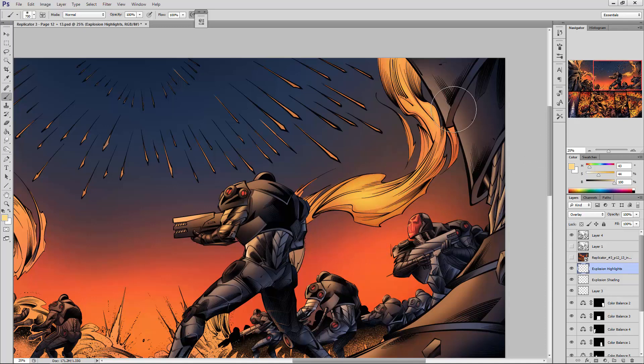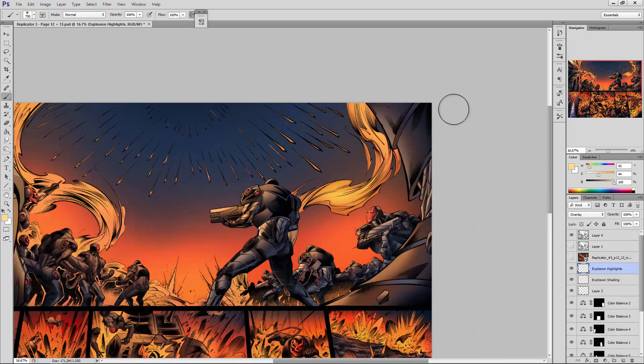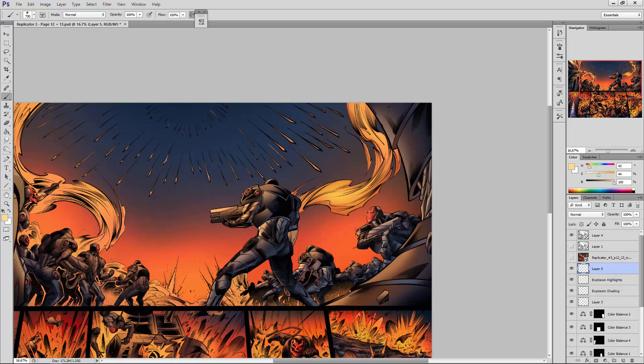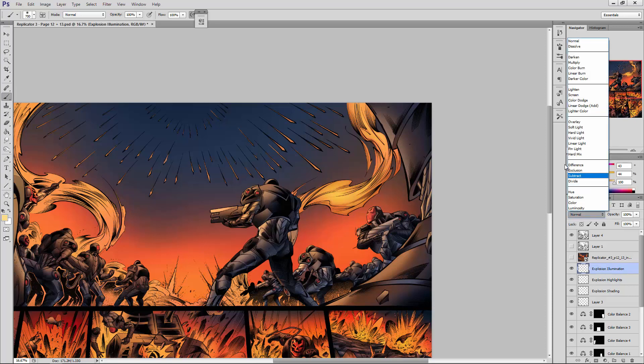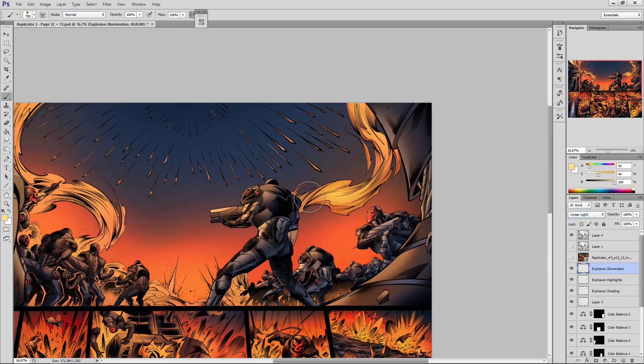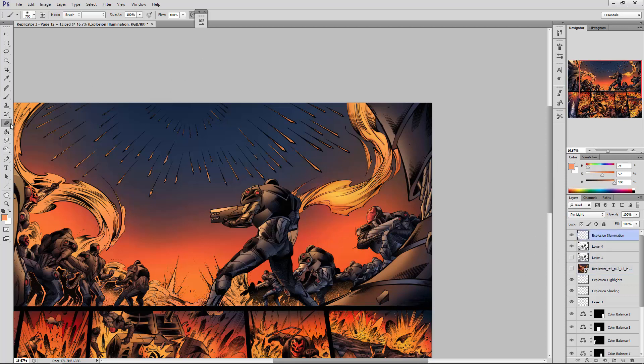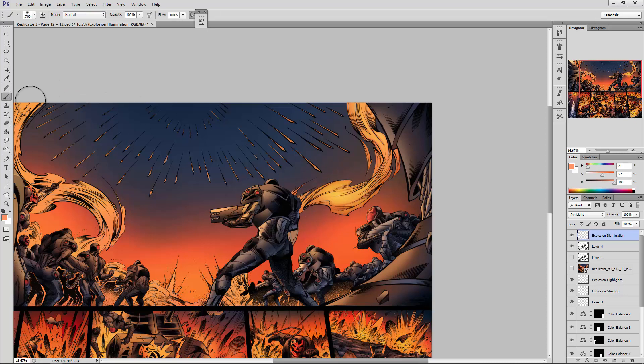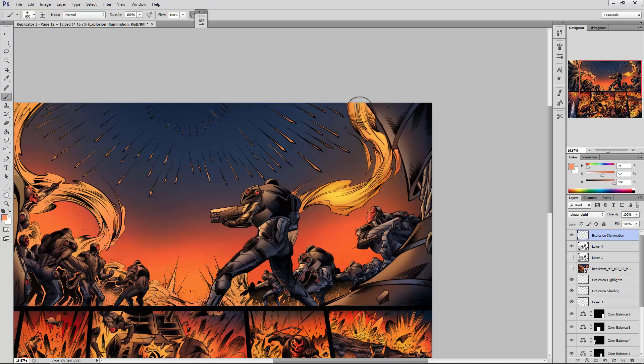Now finally, in order to make this explosion really look like it's glowing, we are going to create a new layer and we are going to call this explosion illumination. We are going to change that to linear light, and we are going to pull it above the line art. That's where we want this layer, we want it sitting above the line art. So we've got our linear light selected in the blending mode. Now we are just going to gently tap in over the top of this explosion and we are going to make it look as though it's actually glowing.